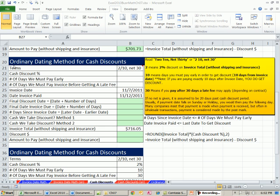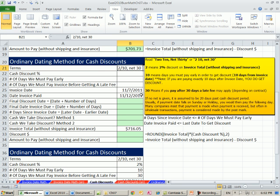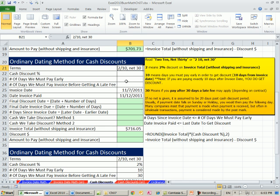Here's what's called the ordinary dating method for cash discounts. At the bottom of the invoice, or somewhere in the invoice, you'll see terms, 2, 10, net 30. And what it means is the 2 means you get a 2% discount if you pay within 10 days from the invoice date.